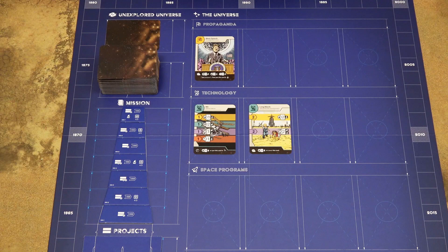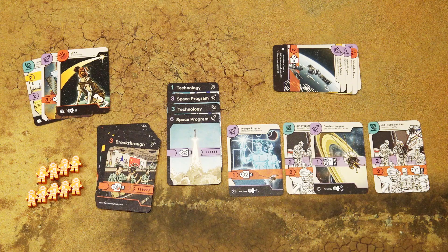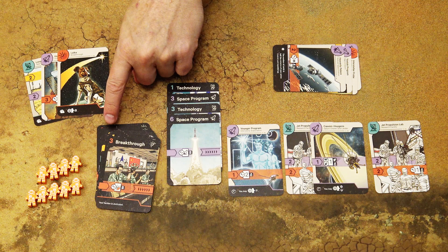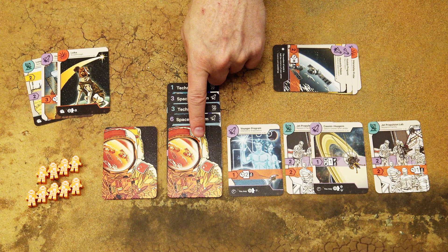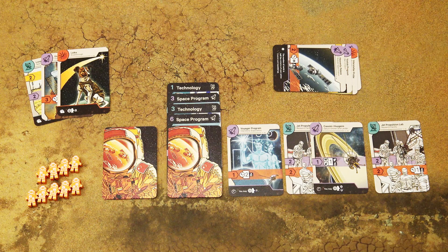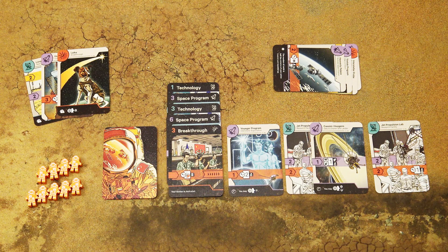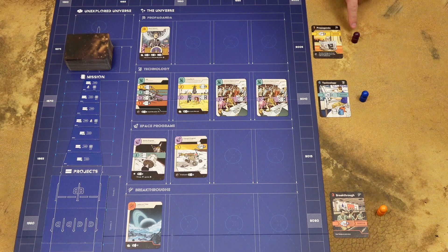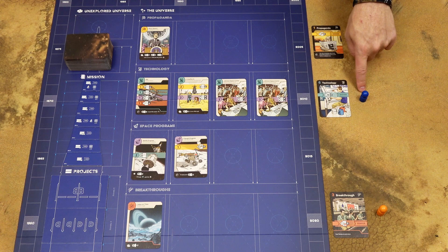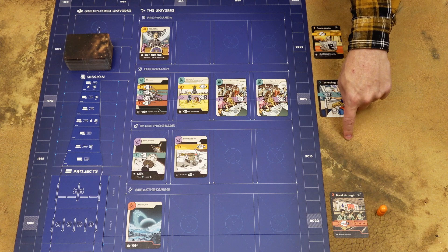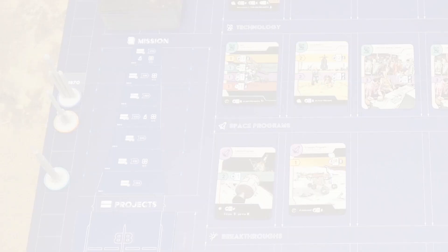In the first phase, you can choose any number of cards from your hand and place them face down to the unexplored universe deck. Then you choose one of your unused control cards and place it secretly in front of you — when revealed, it determines the type of cards and abilities you can activate this round. In the second phase, when all players reveal their control card, you activate cards in your tableau including that control card. Turn order is determined by the control card: yellow first, then blue technology, then purple space program, then red breakthrough cards.